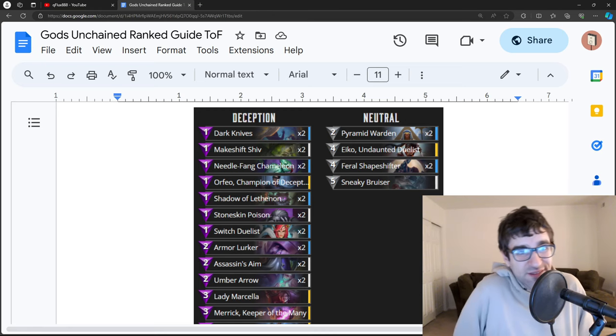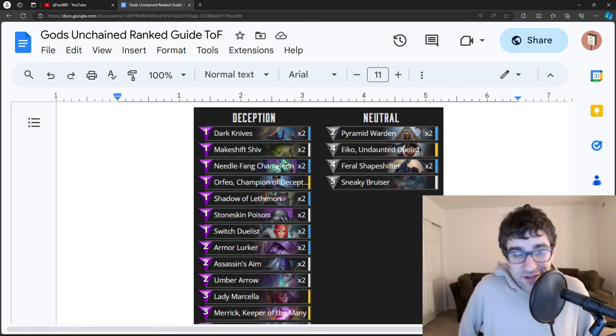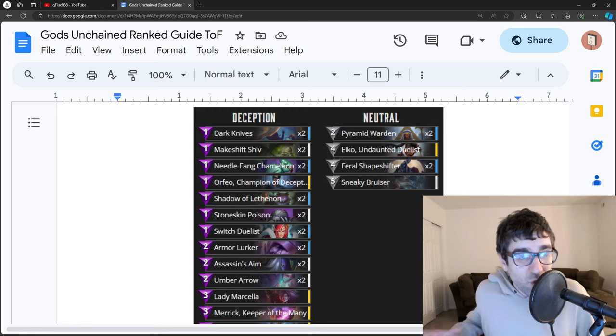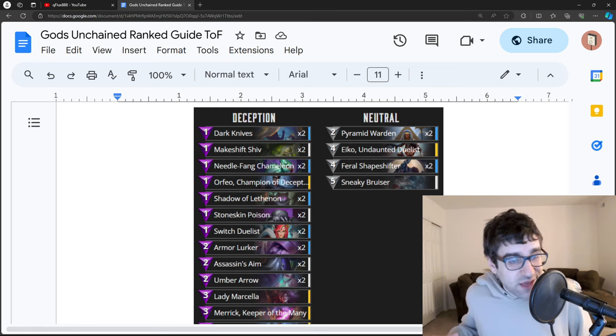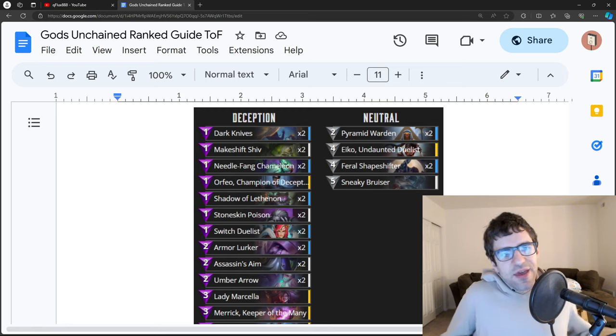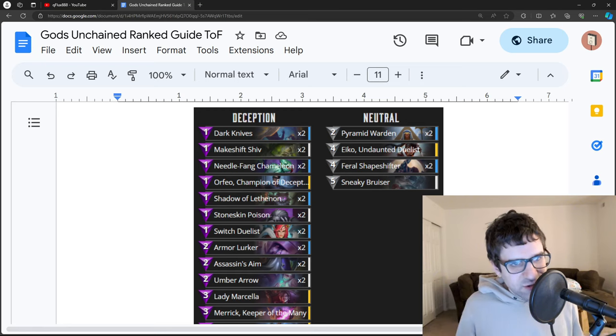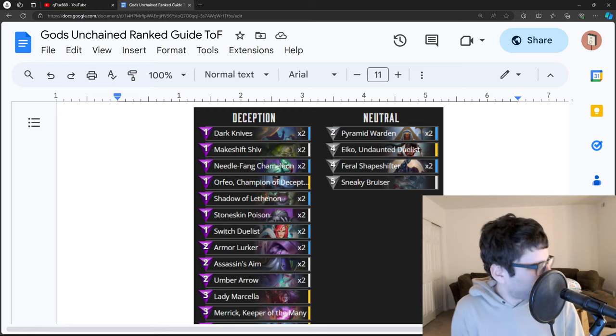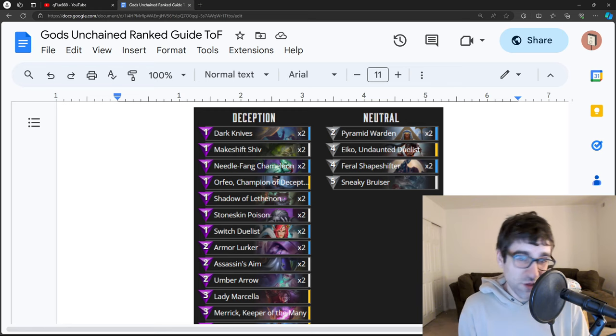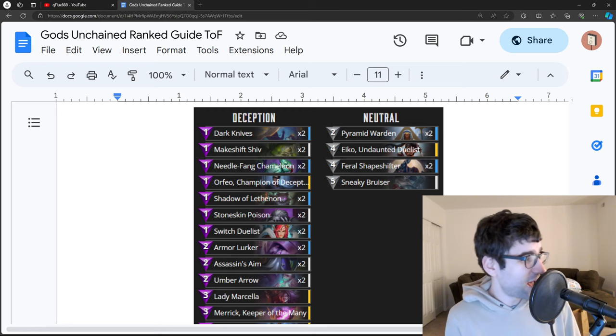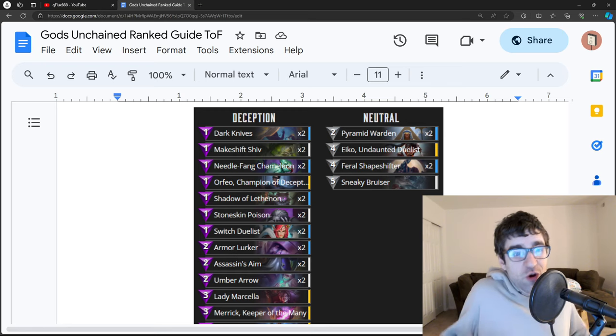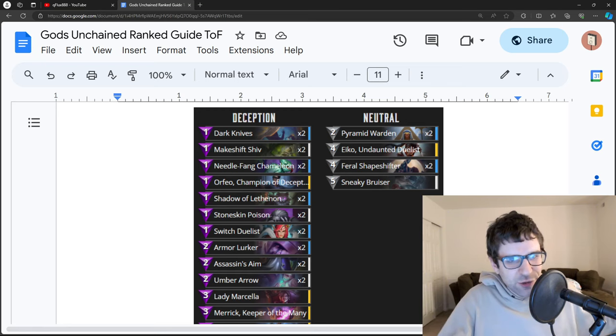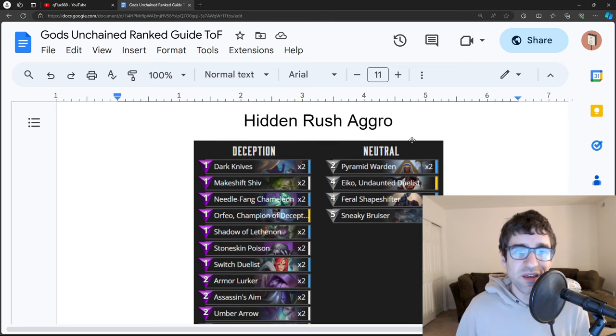If the opponent's deck doesn't have good frontline and doesn't have good AOE removal, like damage that doesn't have to target, they might have no way to interact with your deck. So this is a weird deck where sometimes, if you have a really good draw, you can win on turn five or turn six, and your opponent can't even interact with you.